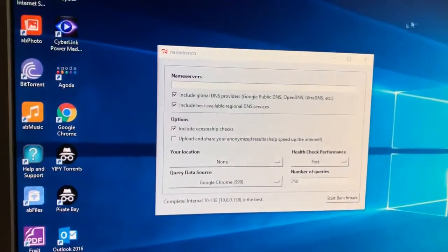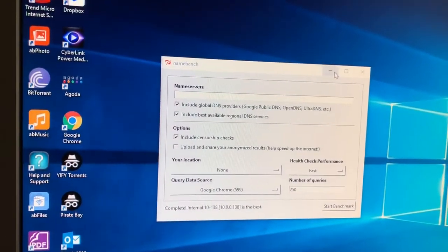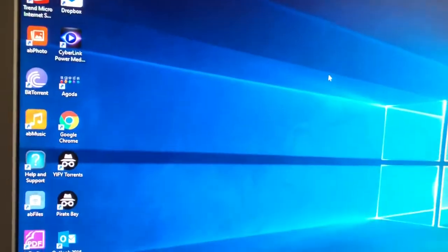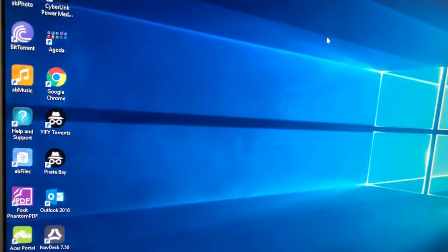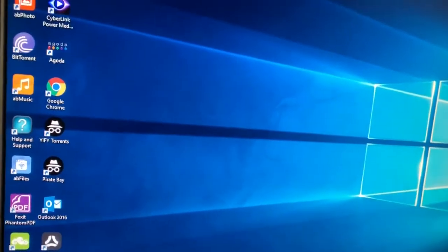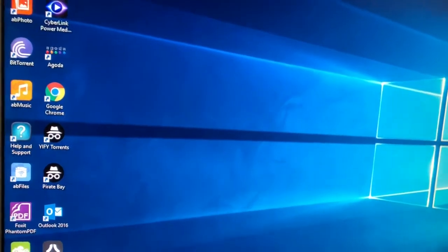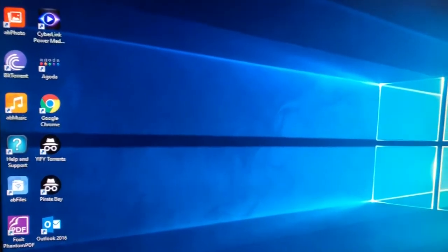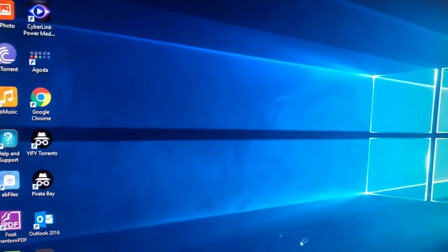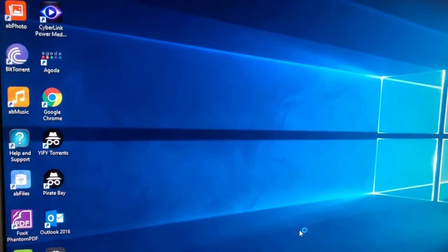I'll just do a quick speed test, just to show you what results I'm getting. So I've got my best DNS logged in.